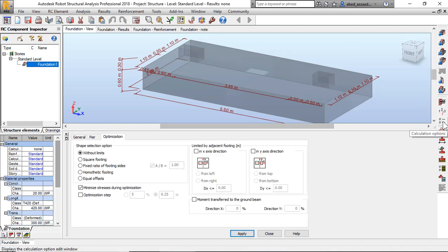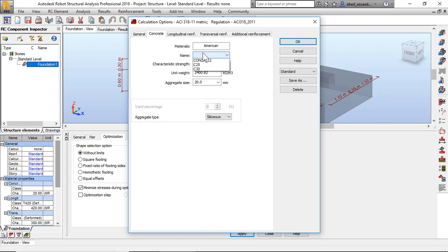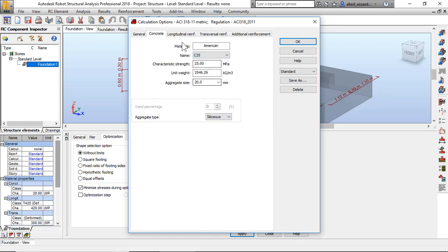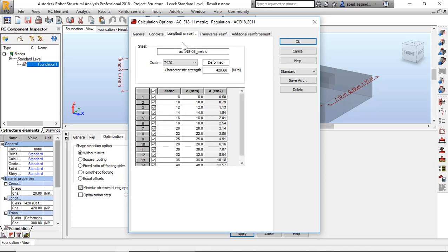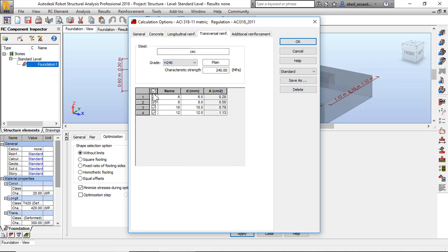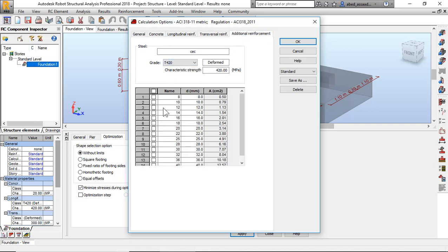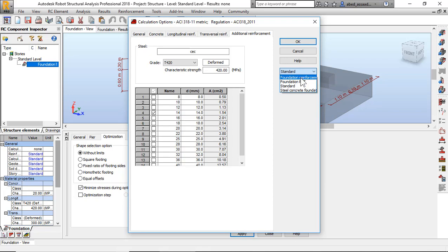I will click on calculation options: verification, punching one, cover 5 centimeter, concrete C25 for example, reinforcement 14, 15, and 16, transversal H2 48, and additional I clicked 420 and 14. I can do this step and I can click here and choose foundation reinforcement. I will click okay.